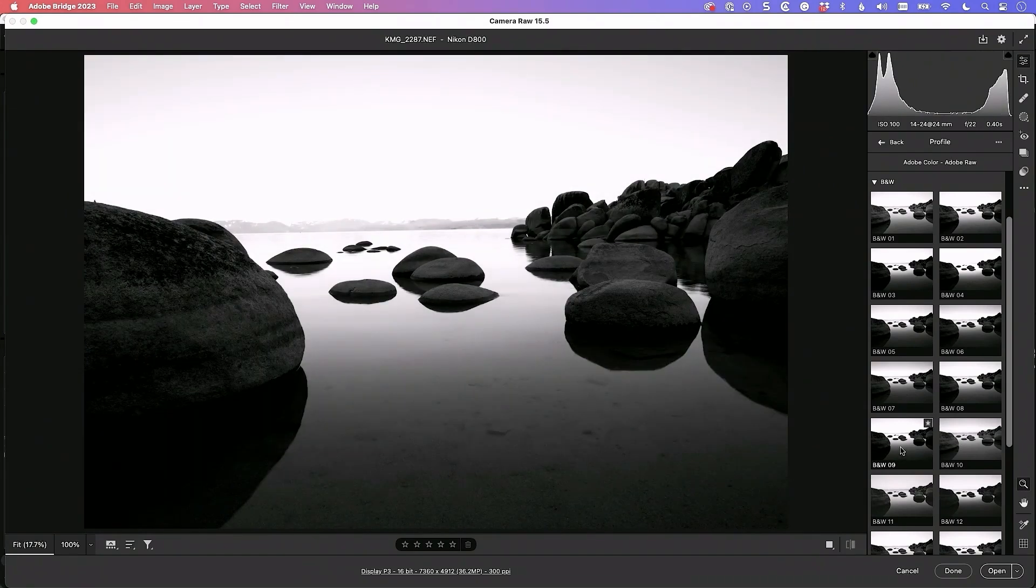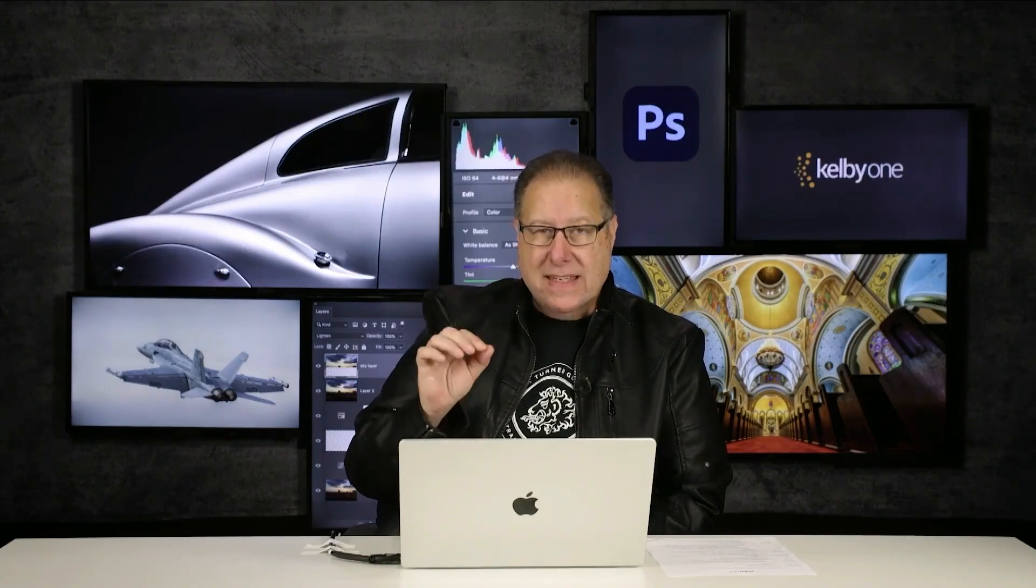Now it's just a starting place. It doesn't move any sliders. It's not a preset. Presets move your sliders. This is not. This happens before anything. So every slider will still be at zero, but there's one at zero I want to point out. It's really important.